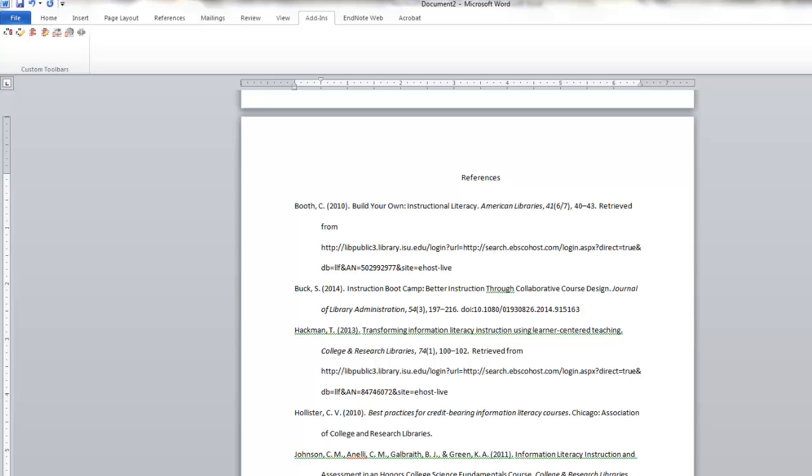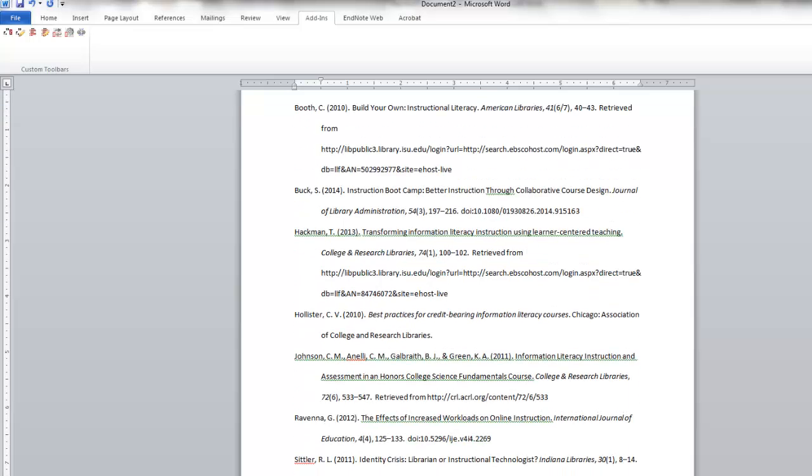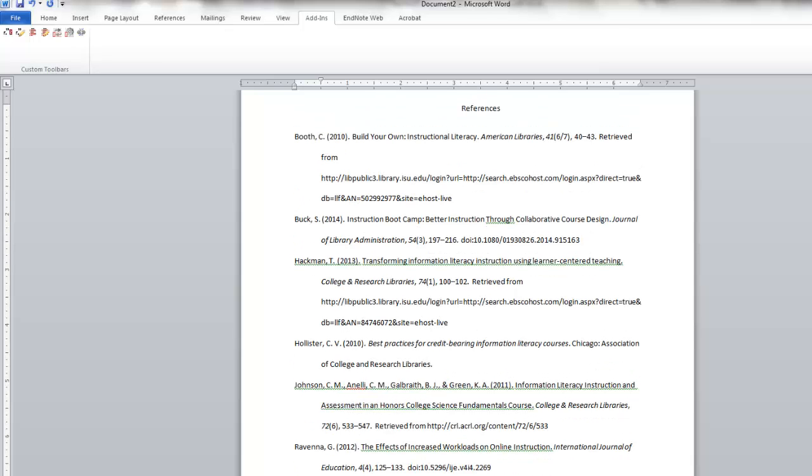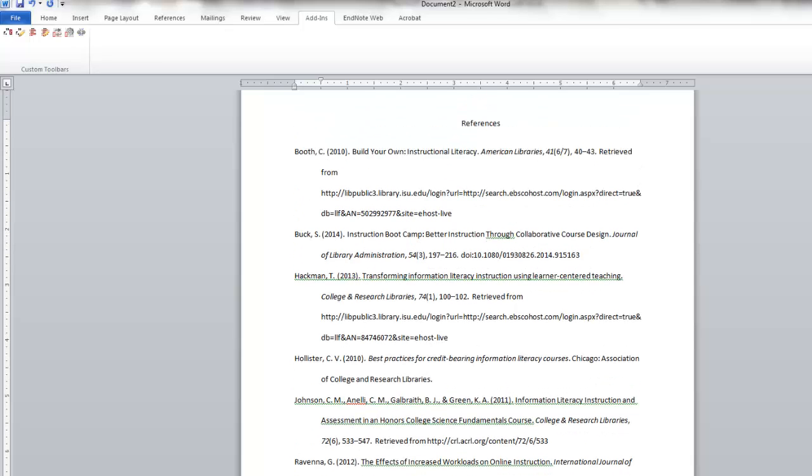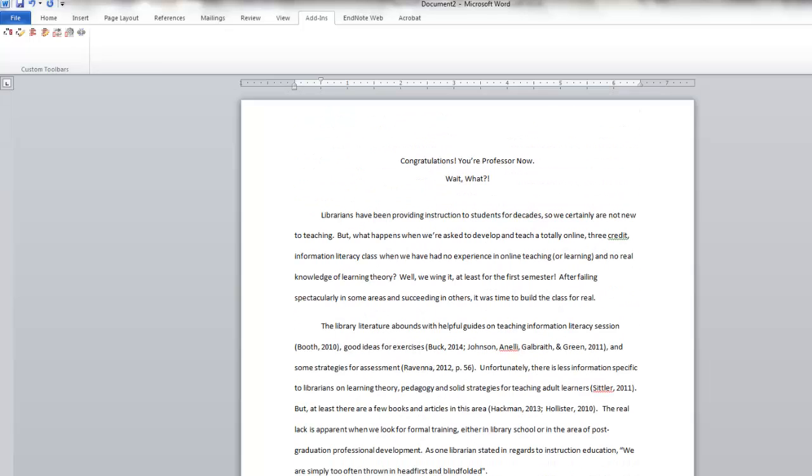You definitely want to still look through the citations and make sure they're cited correctly just because even though Zotero is pretty smart, it doesn't always get things done perfectly.